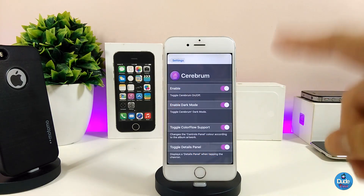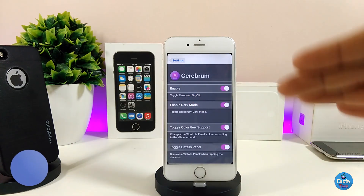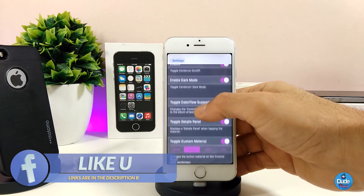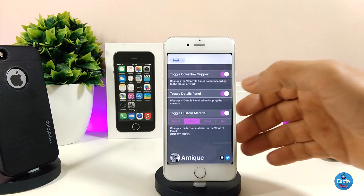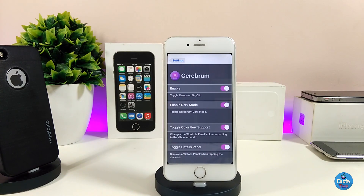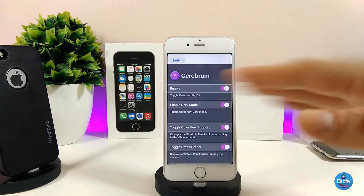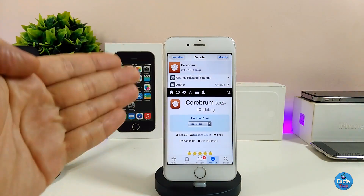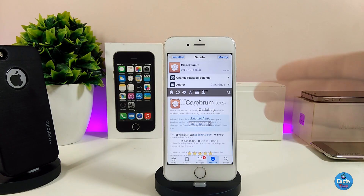If we jump into the settings, the first thing you need to do is enable the tweak. We also have to enable dark mode — which I already toggled — and that's going to give your device a really beautiful and nice look. We also have an option if you want to toggle the color for the support bar, and if you want to toggle the details panel you can do that too, along with more options you can customize. Make sure when you're done, you respring your device so your device will take effect. This is a really beautiful tweak — I highly recommend you give it a try.